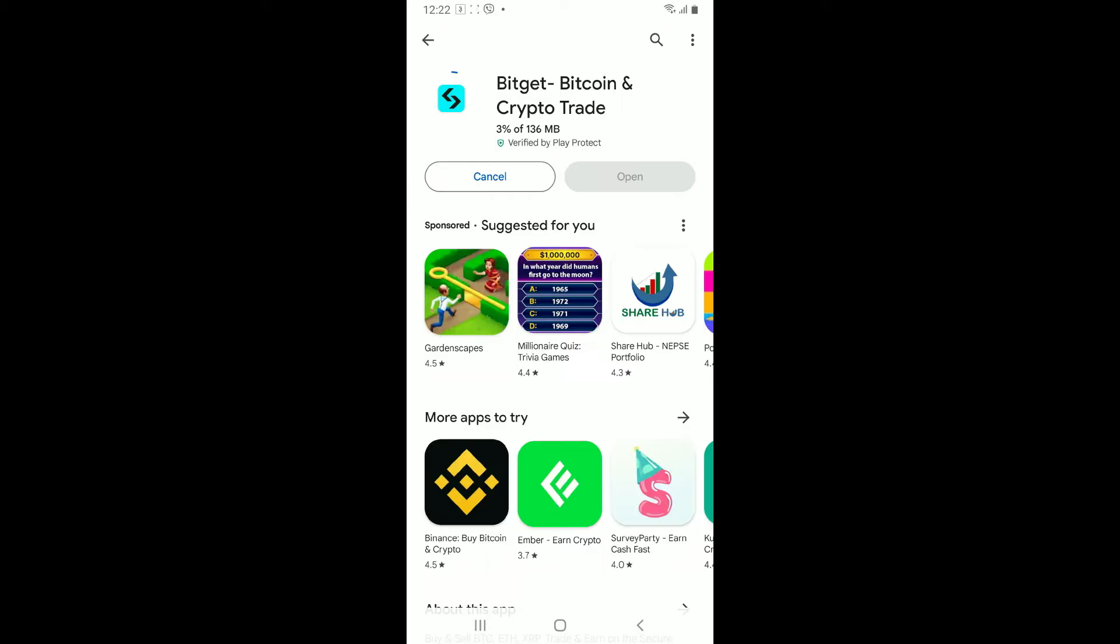All you need to do now is to wait for the application installation to complete and that way, you will be able to download and install BitGet app on your Android device in just a couple of minutes.